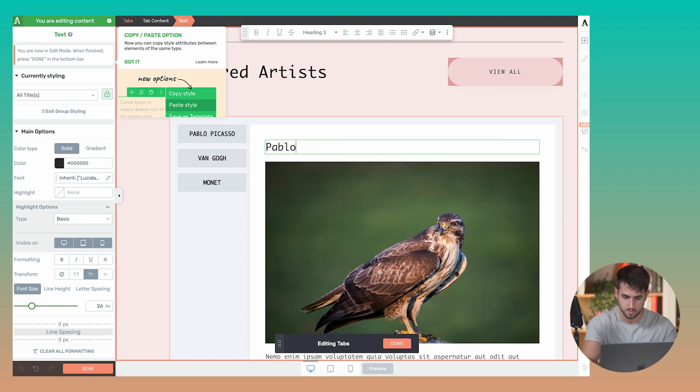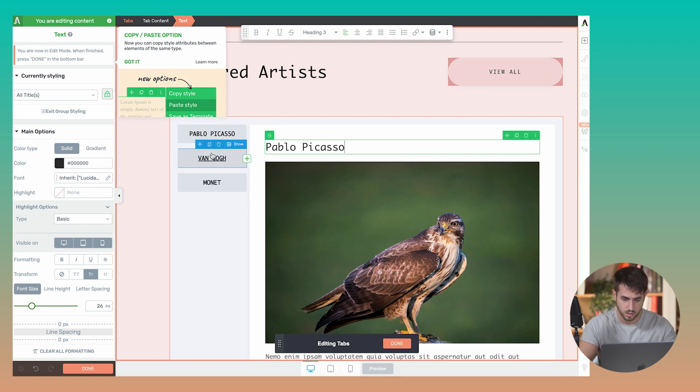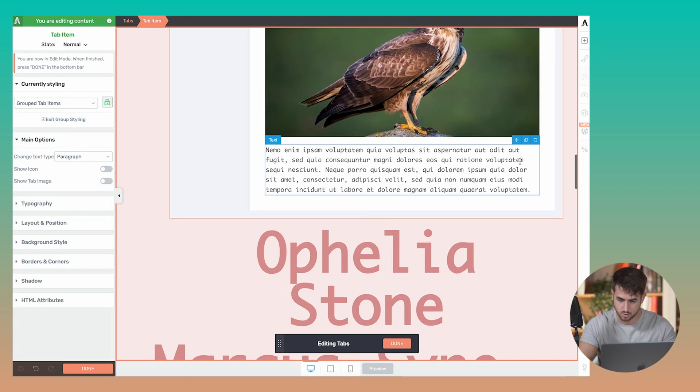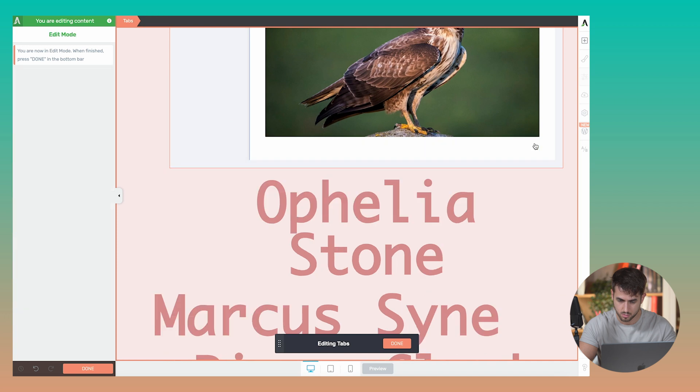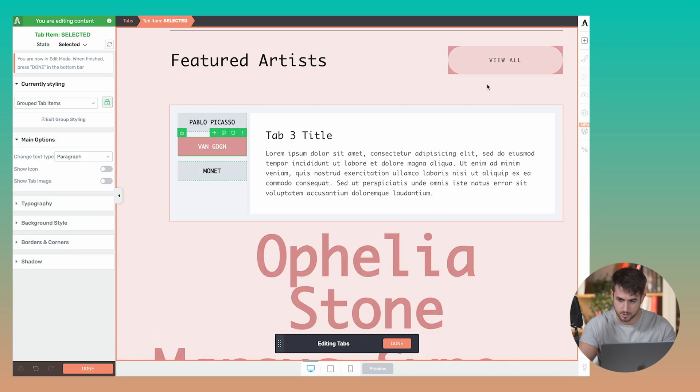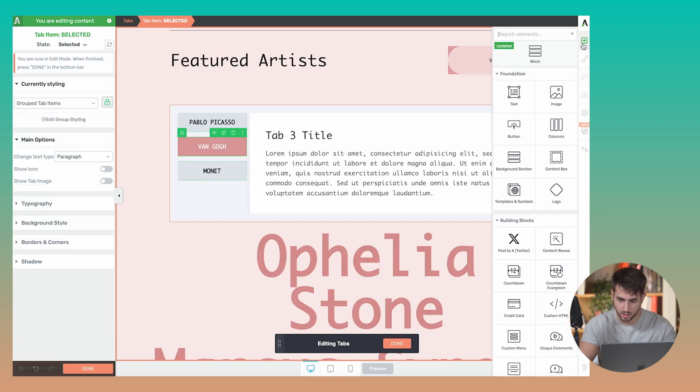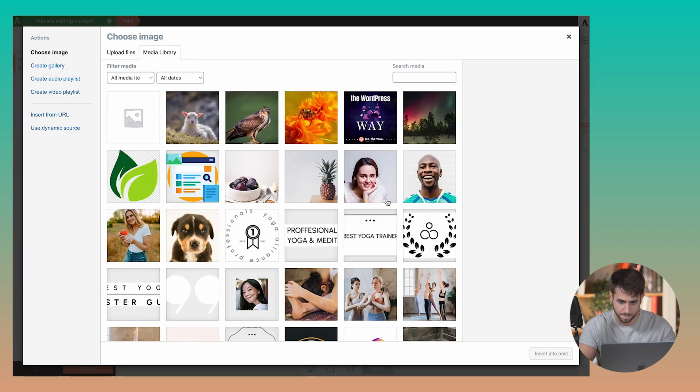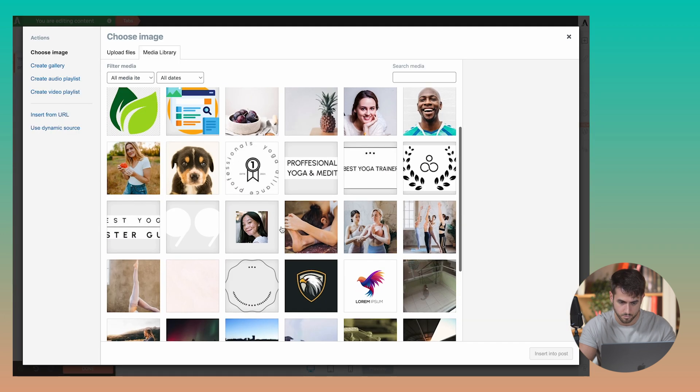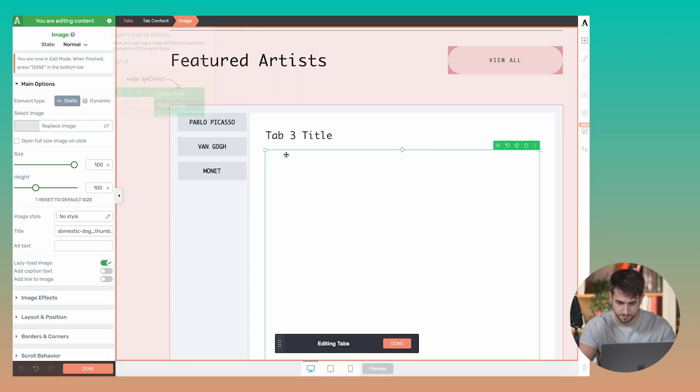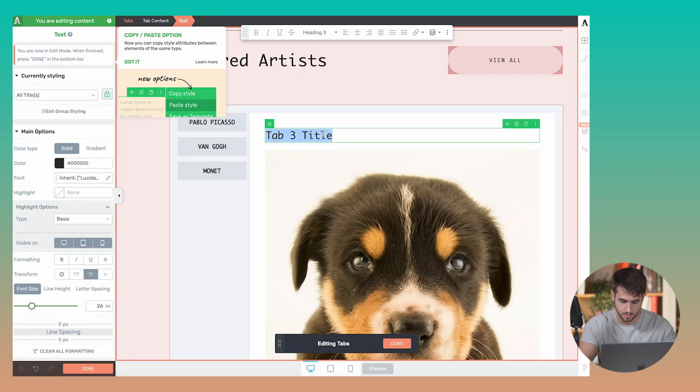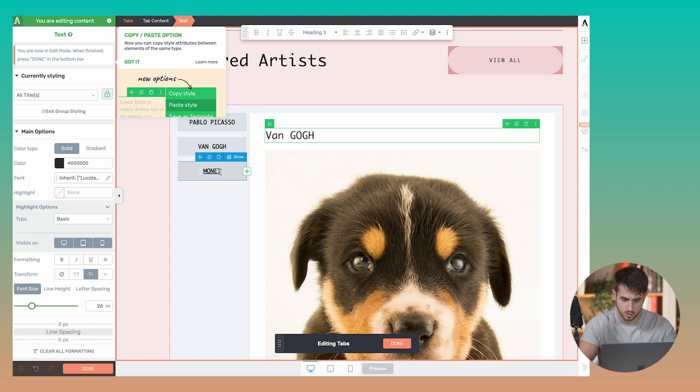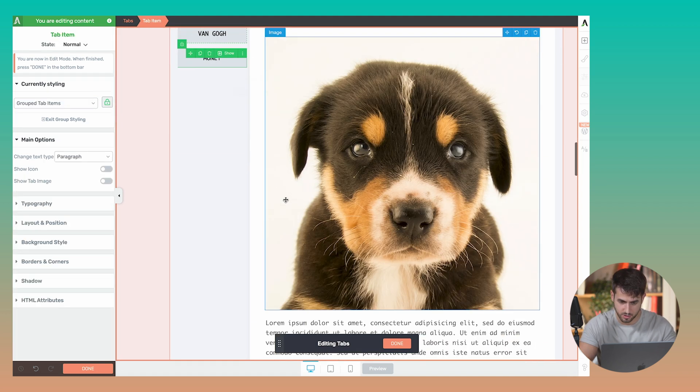Let's just assume that Van Gogh has taken another really cool picture. In this case, it's going to be this puppy. Van Gogh, Chris Hilmstedt, and you get the gist of it.